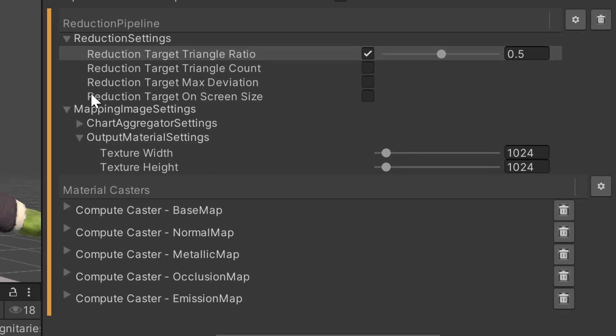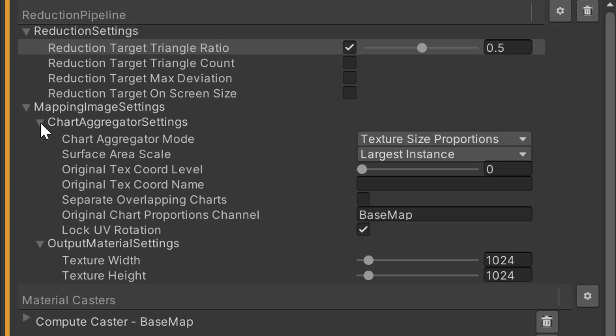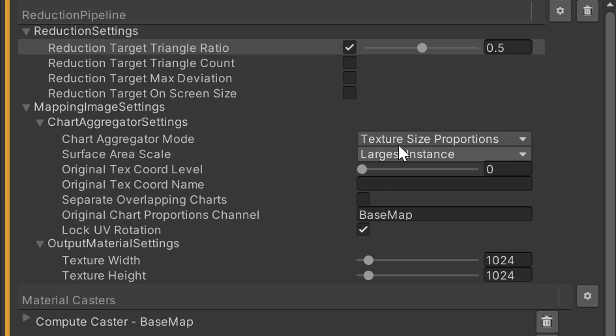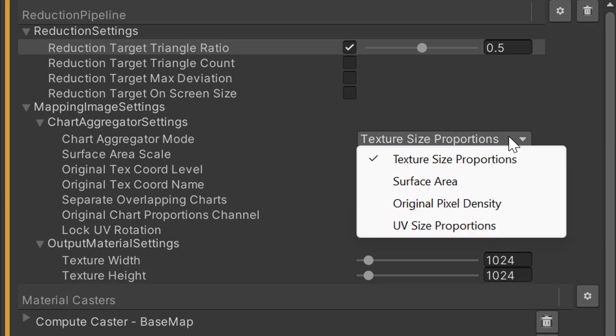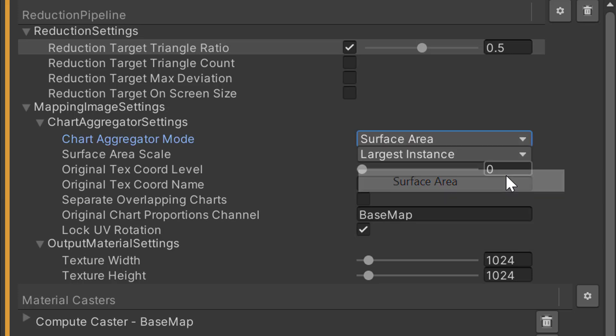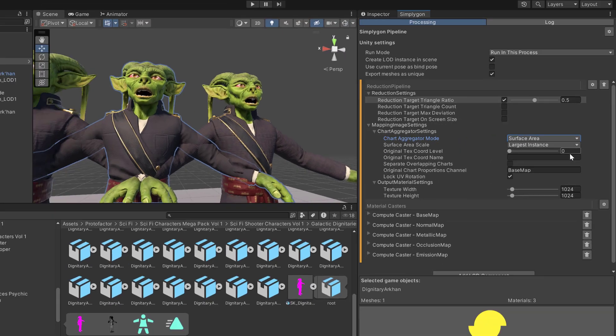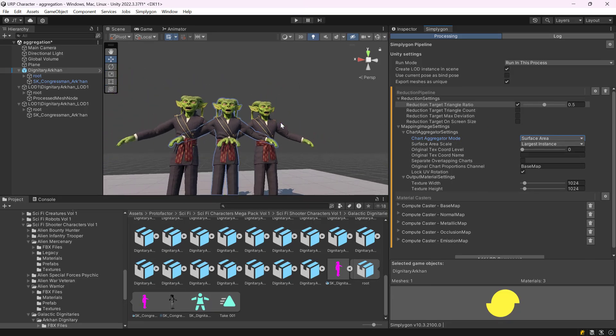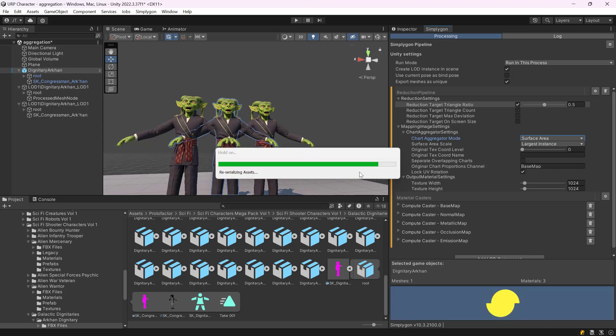Let's change so it doesn't do that. So, what we are going to do is we are going to go to chart aggregation settings, and then chart aggregation mode. It defaults to texture size proportions where it tries to use the input texture density, which is very high in our case for the eyes. We are going to change this to surface area. In surface area mode the actual geometry size in the world is what scales the output texture chart. So, let's try to do another reduction.